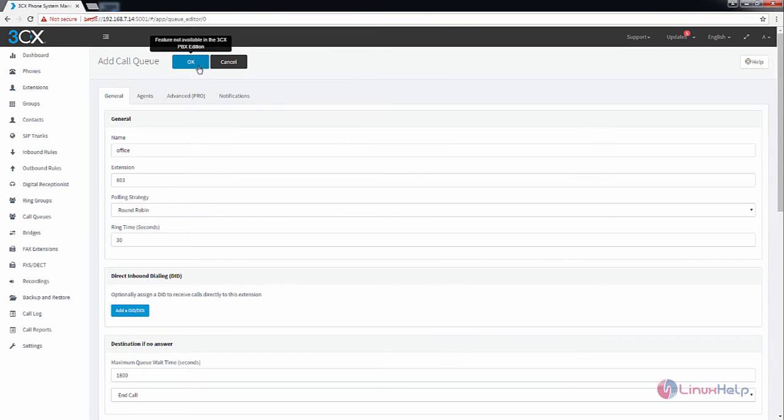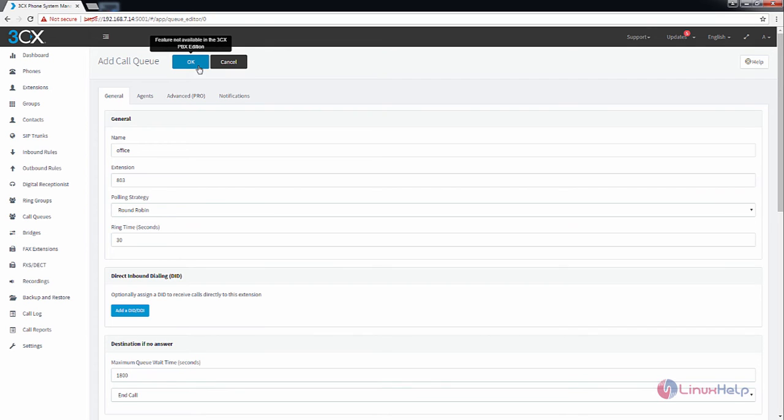You can see the message that the call queue feature is not available in the free PBX edition. For adding your new call queue, you need to have a pro edition of the Elastix file.